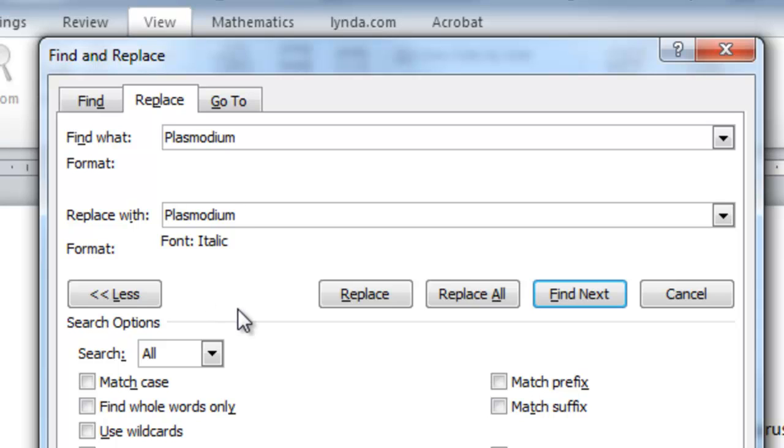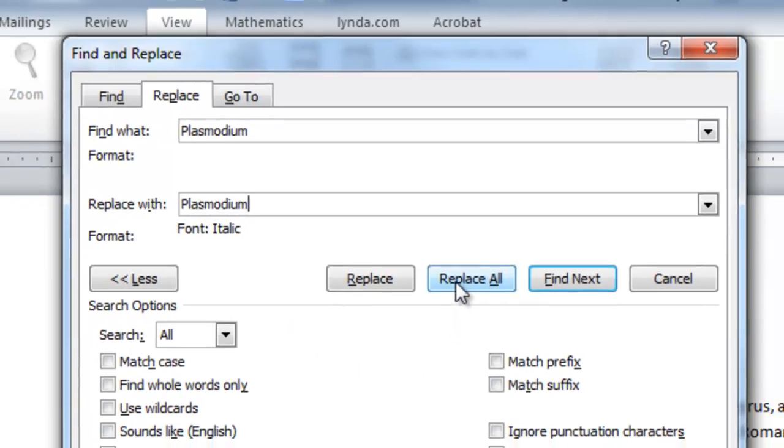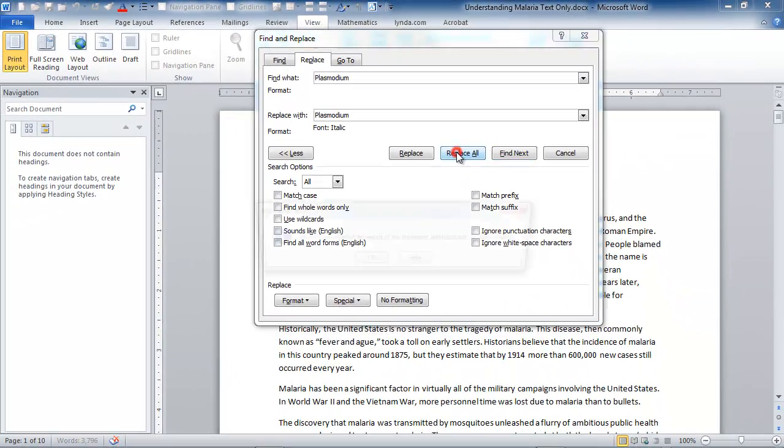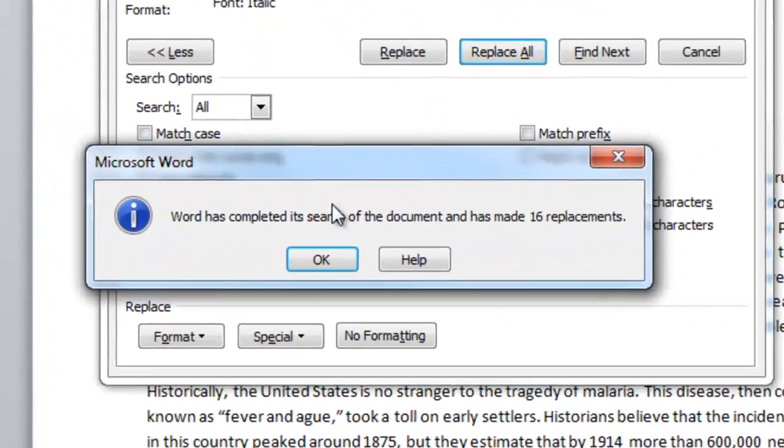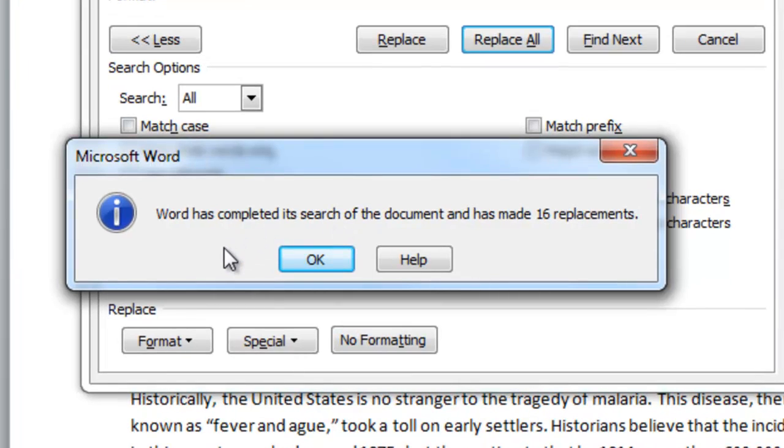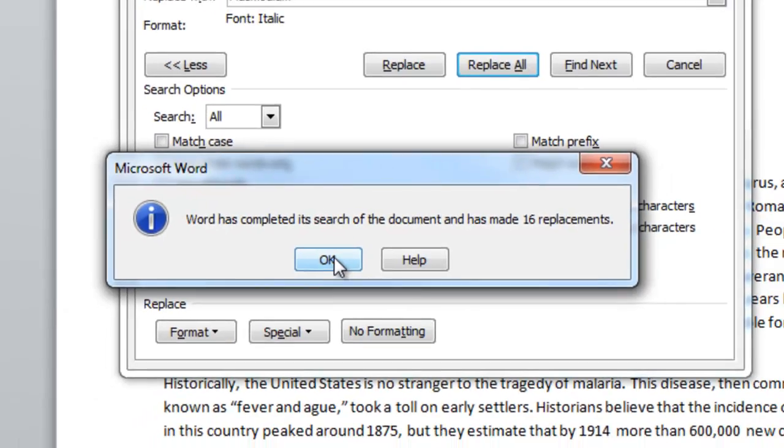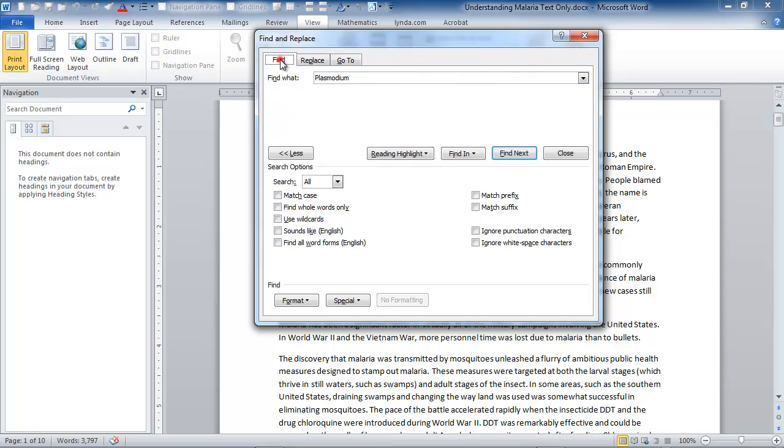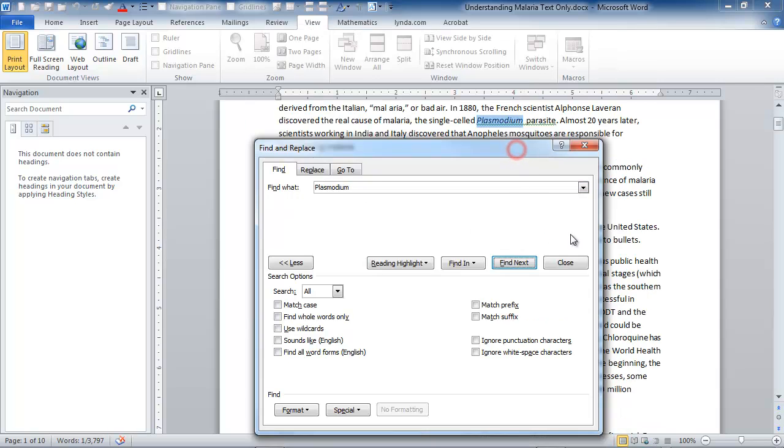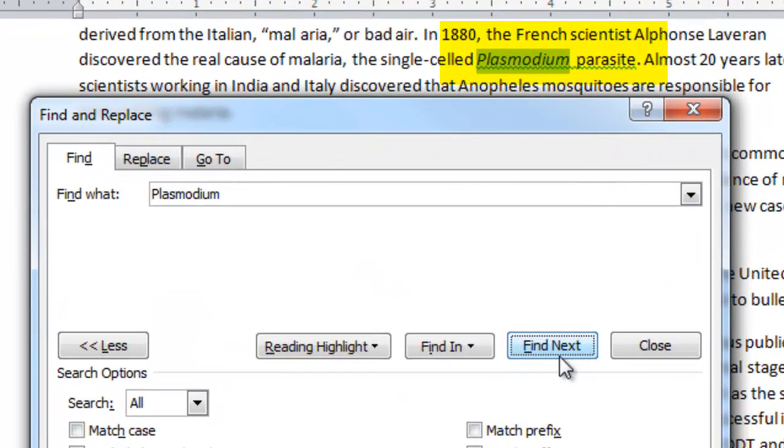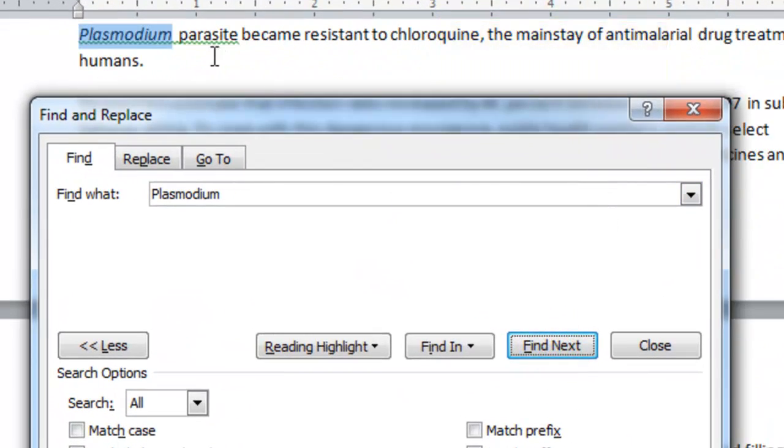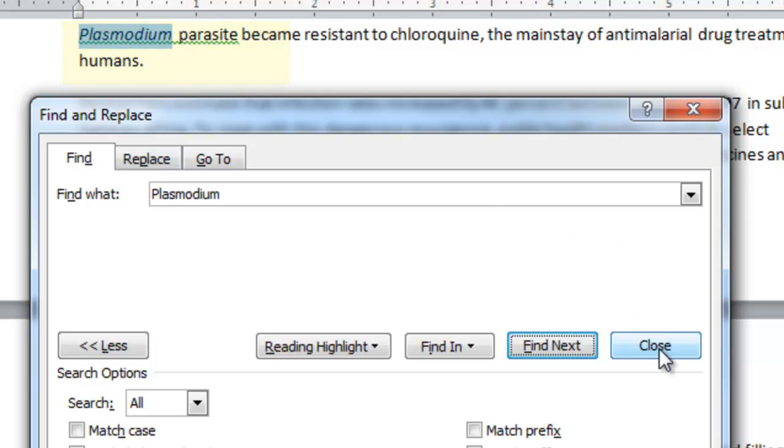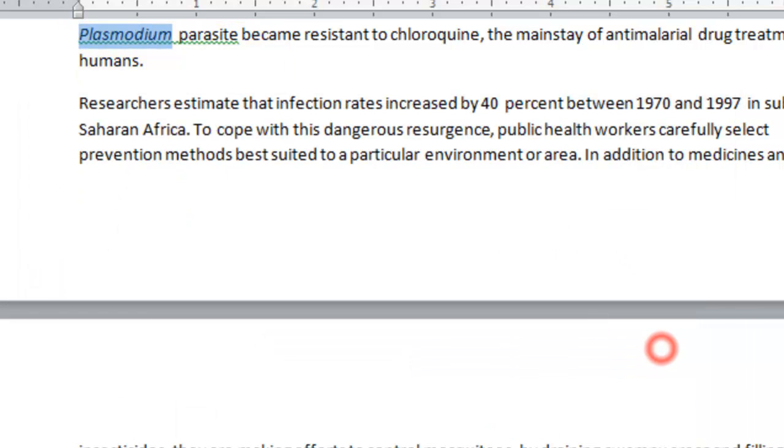So, we're going to replace every instance of Plasmodium with the same word, Plasmodium, only italicized. And let's go ahead and replace all in this document. And we get a dialog that says Word has completed its search and has made 16 replacements. Great. OK. Now, if I were to just go back and find Plasmodium, I could find the next instance, and sure enough, there it is in italics. And find the next instance, and it is also italicized. It was not before I did that operation.